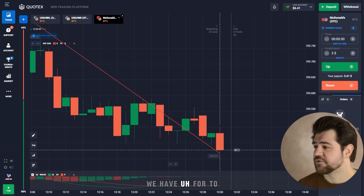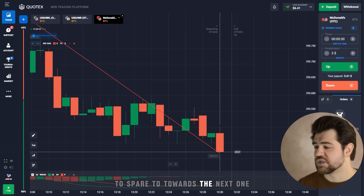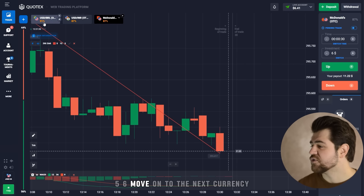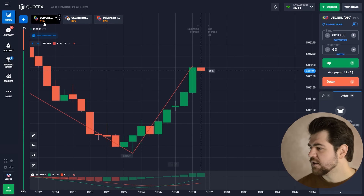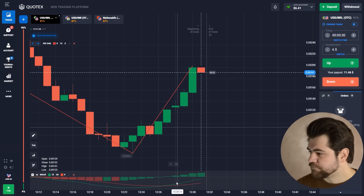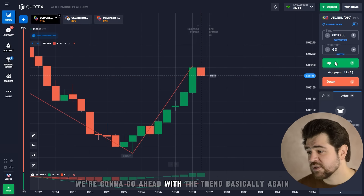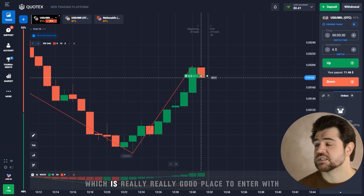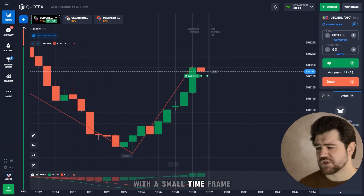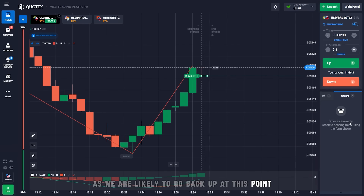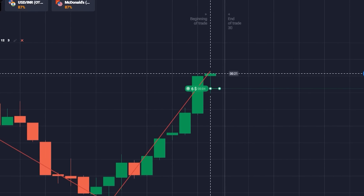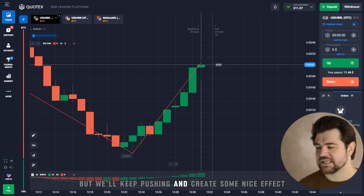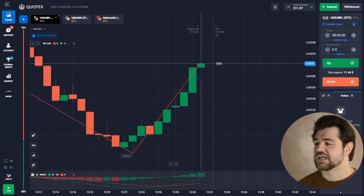Six dollars we have to spare towards the next one, as we want to create a snowball effect. Move on to the next currency. We're gonna go ahead with the trend. This is a pullback — we're entering at the bottom of the pullback, which is a really good place to enter on a small time frame, as we are likely to go back up at this point. The profit from this is not huge yet, but we'll keep pushing and create some nice exponential growth. Let's go with 11 dollars next.